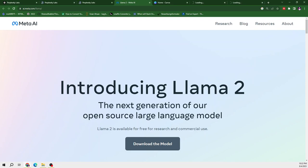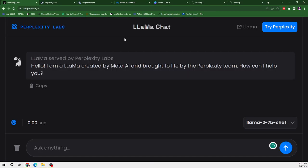So let me tell you the names of those platforms. First one is available on Llama2.ai and the second one is on the Llama2 page of Hugging Face and third one is on this link perplexity.ai.